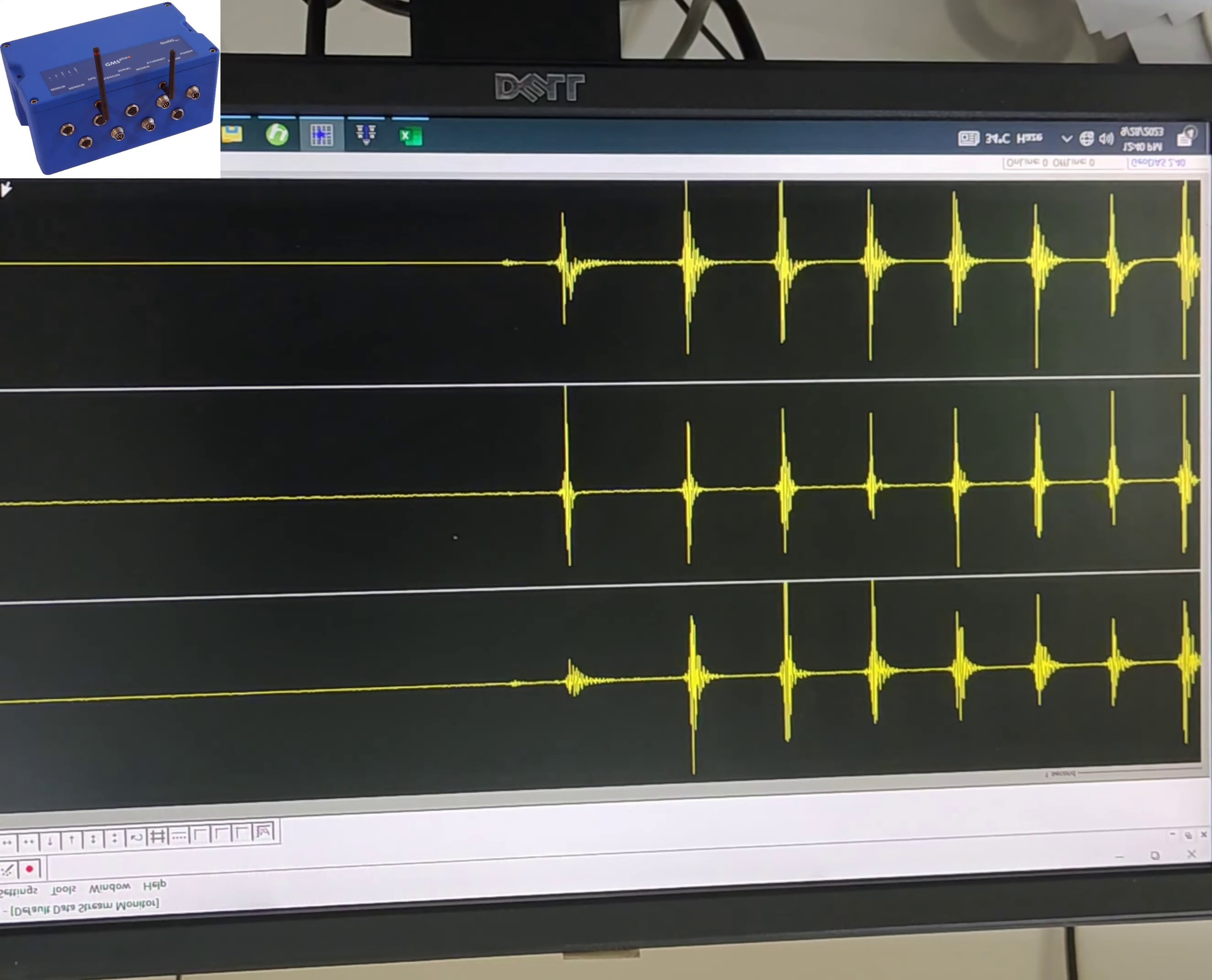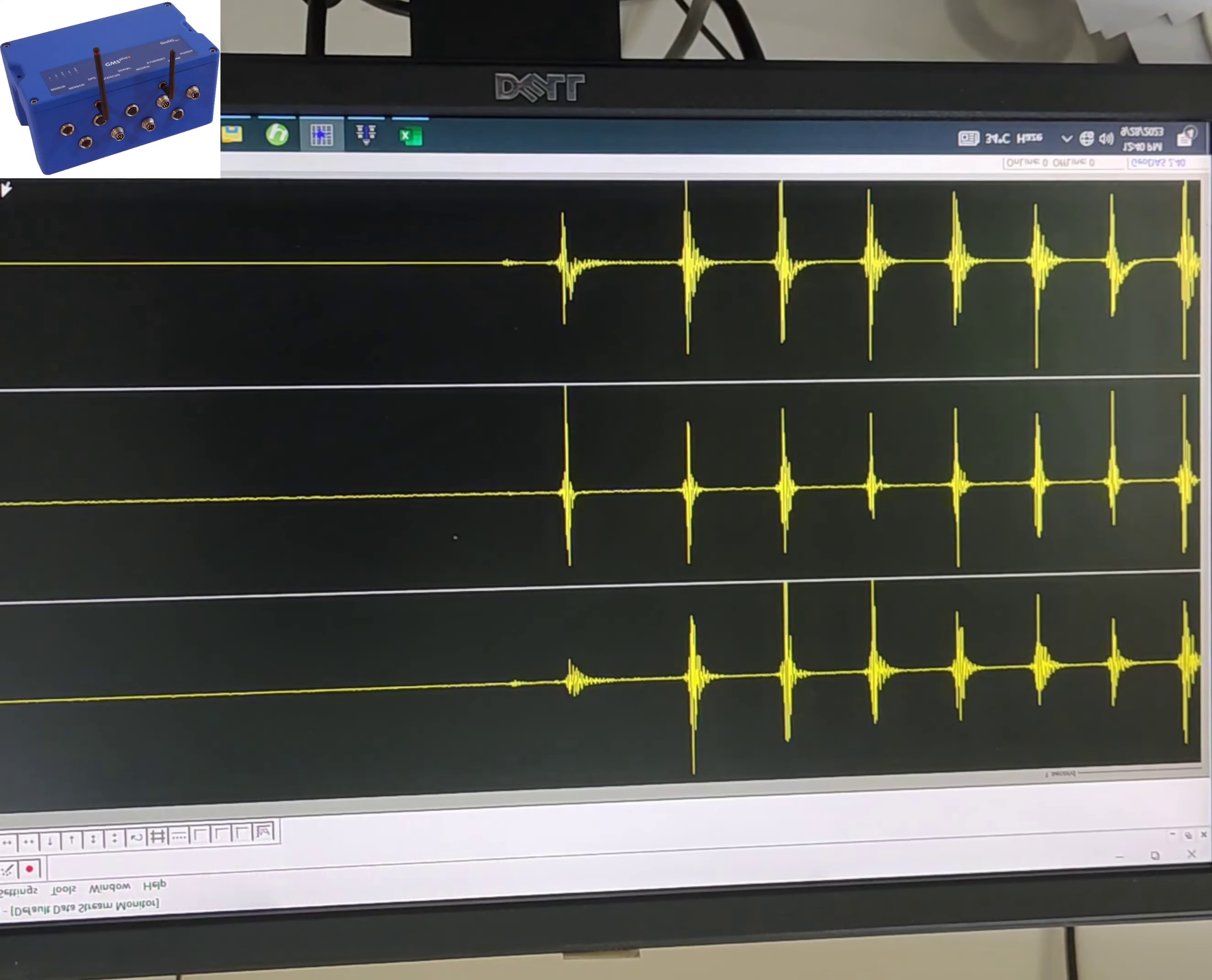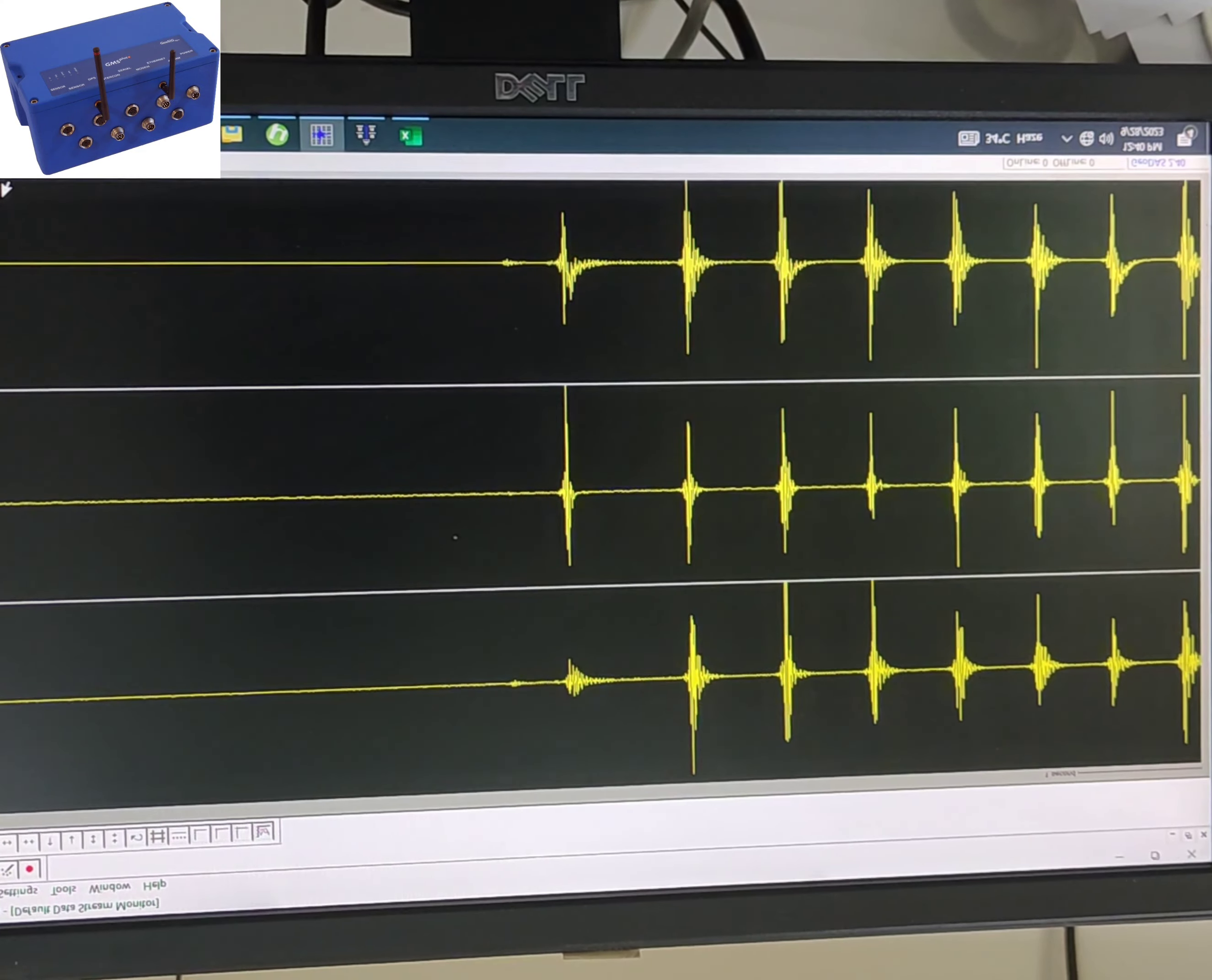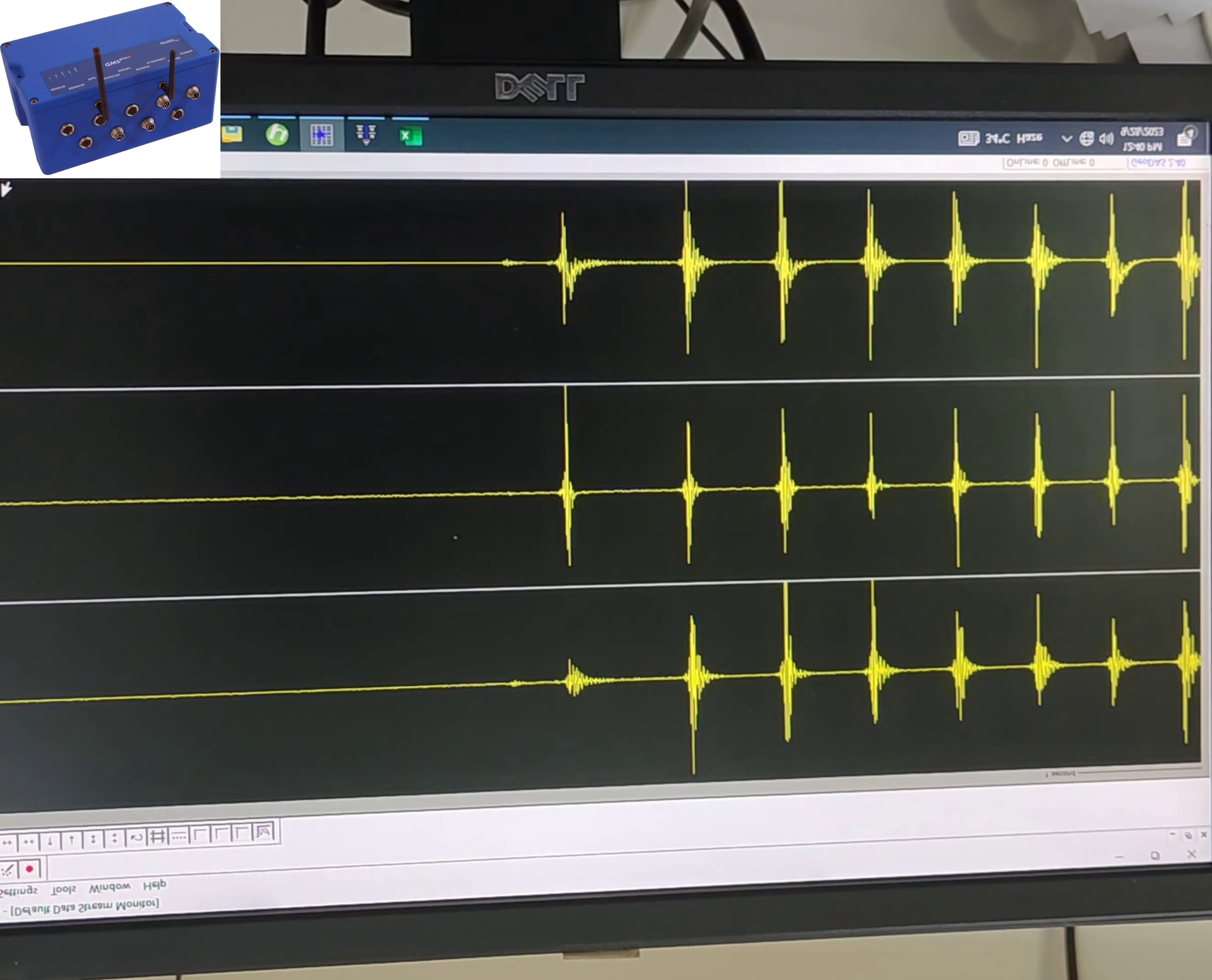Automatic event detection: GeoSIG recorders are equipped with sophisticated algorithms that can automatically detect seismic events, such as earthquakes. When an earthquake occurs, the recorder recognizes the unusual vibrations and starts recording the event data.